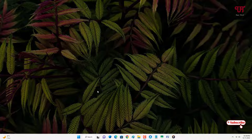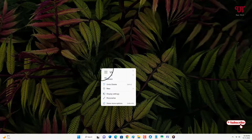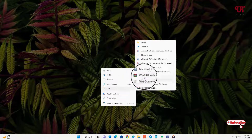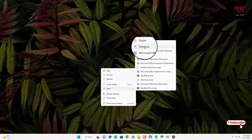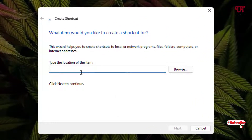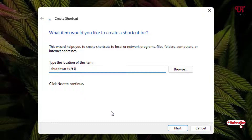Firstly, what you need to do is just right-click on any blank area of your desktop, and you can see here 'New' — just click on it, and now just select 'Shortcut.' Here you need to type: shutdown, space, slash S, space, slash T, space, and put the number zero. This one is for the shutdown, and just click on Next.